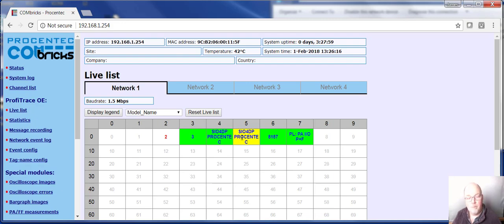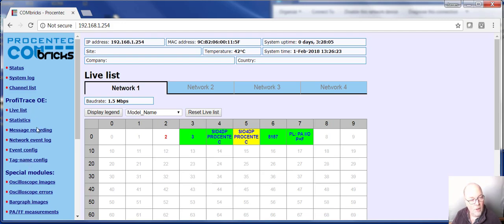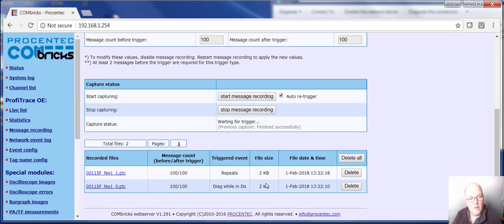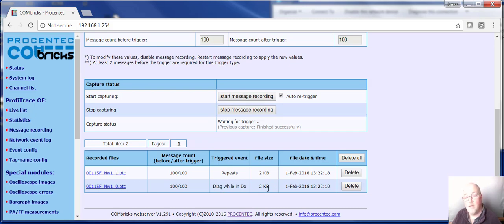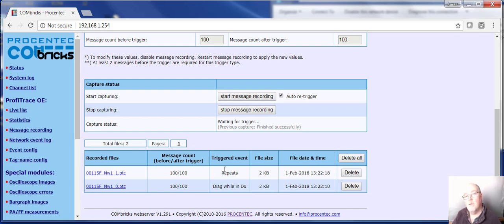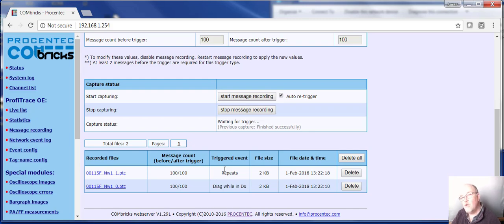So just to recap, with the Combrick and constant monitoring, we can easily tell whether the red lights were caused by diagnostics while in data exchange, whether it's process related, something went wrong with one of the field devices, or with repeats, that it's network related. Two problems are handled quite differently. And this really speeds up figuring out which one it is and then giving you the leg up on actually how to solve it.